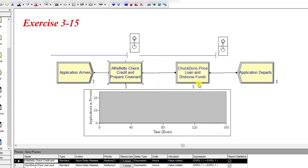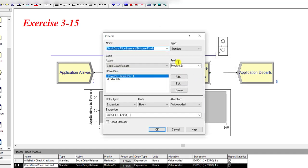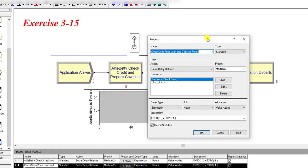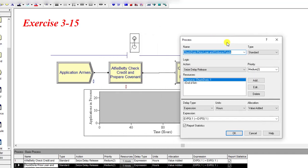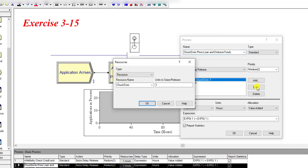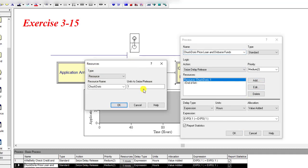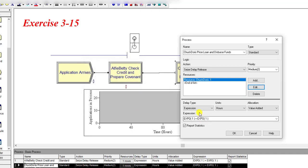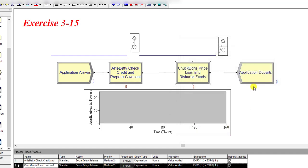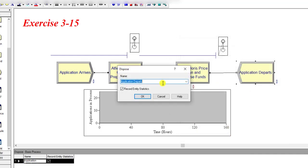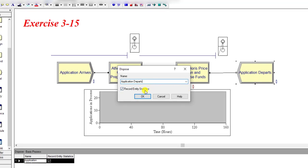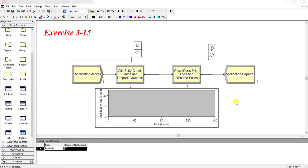Then click OK. Then again drag another Process module and name it Chuck Doris. Then finally add the Dispose module to the model. This is the queue length of these two processes. Using the resource animation you can add the resource for idle and busy.